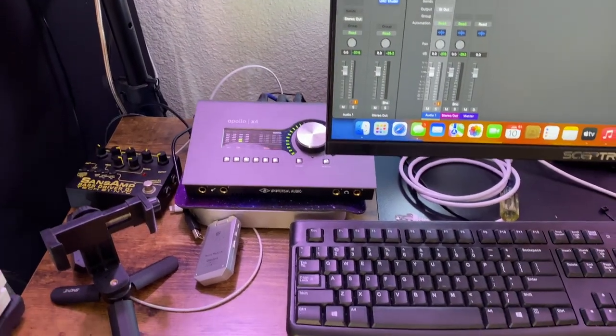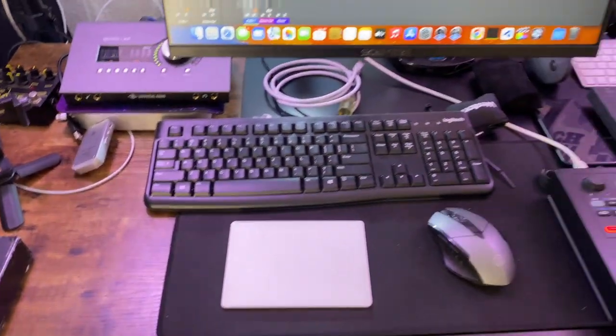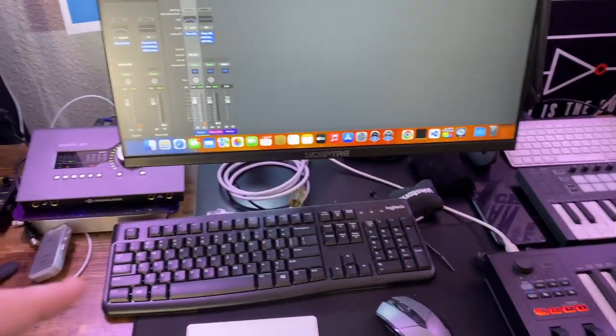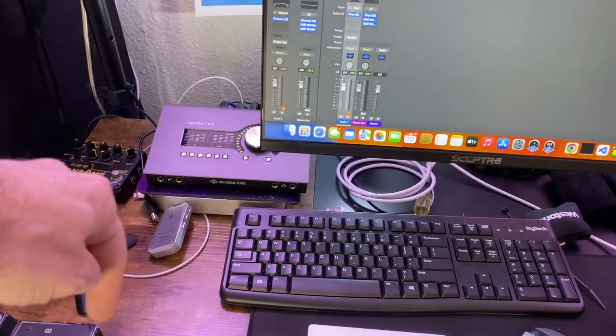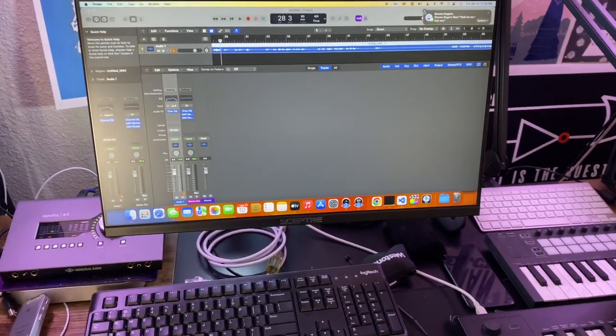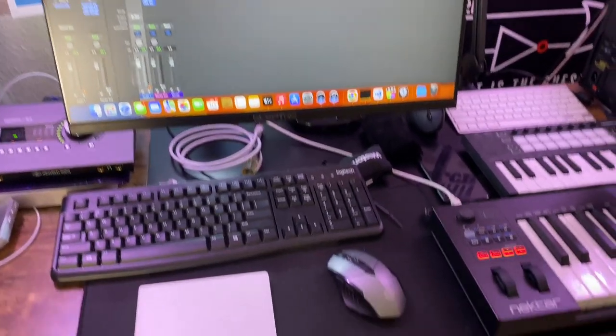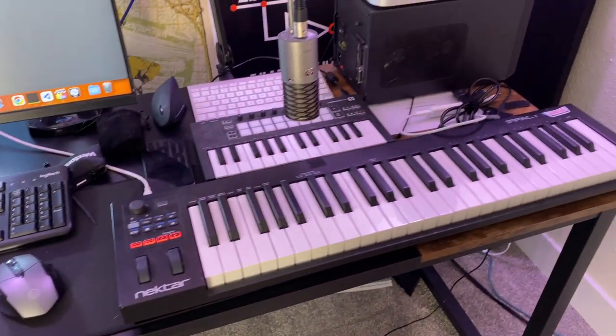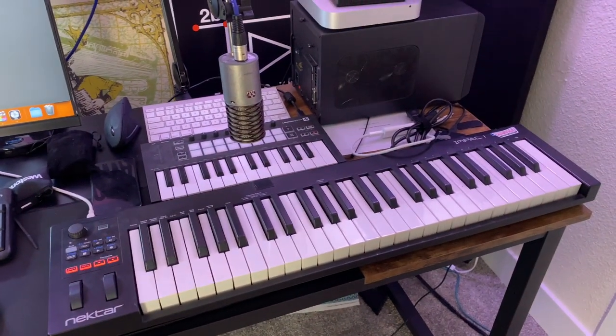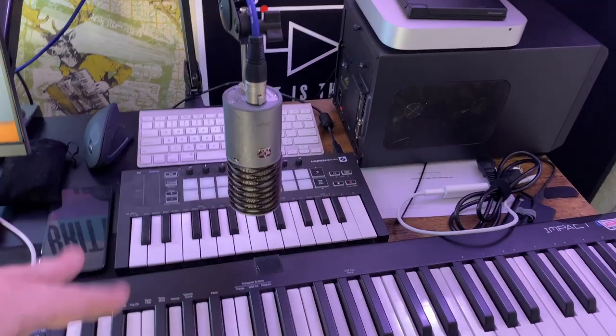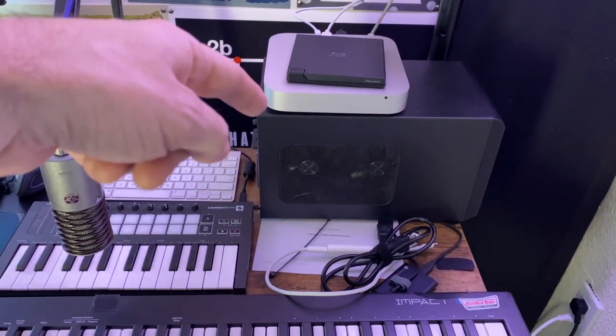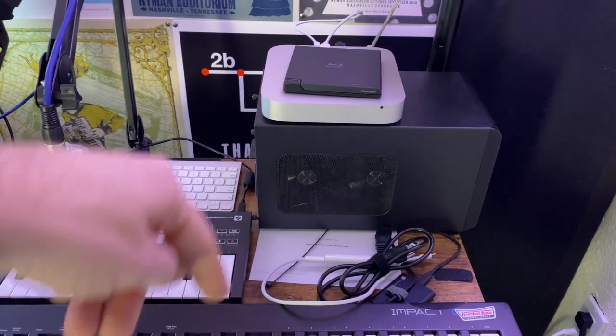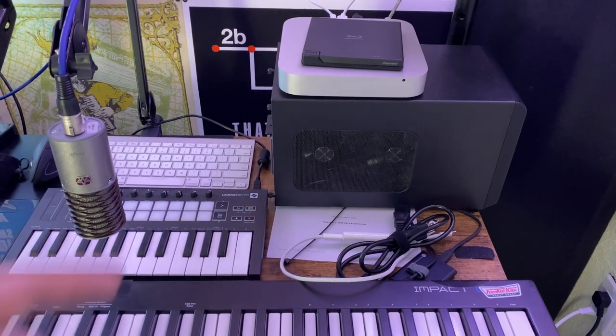I've got the Apollo X4, SansAmp for bass. This is a M1 Mac Mini that runs my Logic and all of that kind of stuff. This is my keyboard section. It's kind of a mess right now. I've got an older Intel Mac Mini that I need to figure out something else to use for.